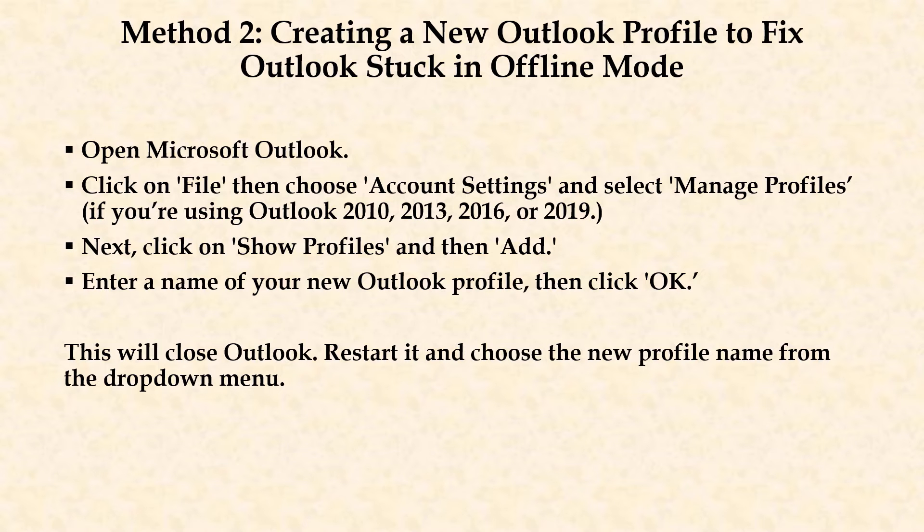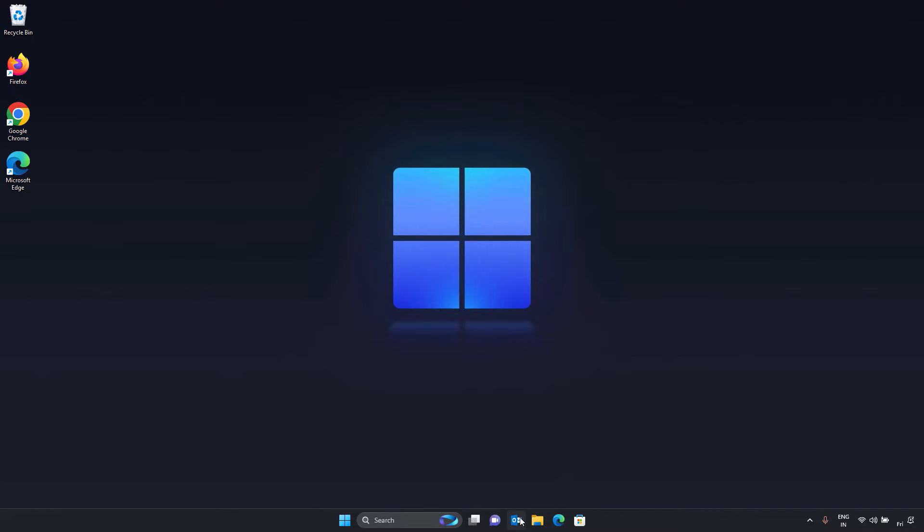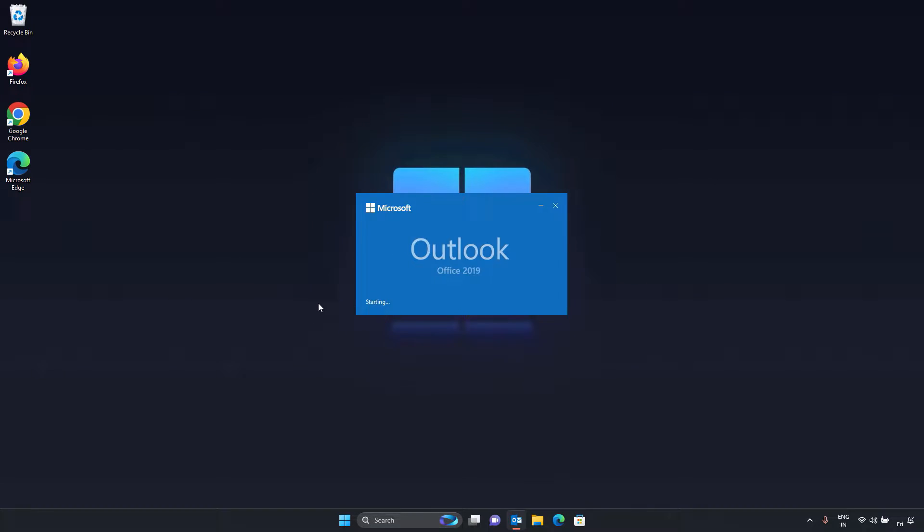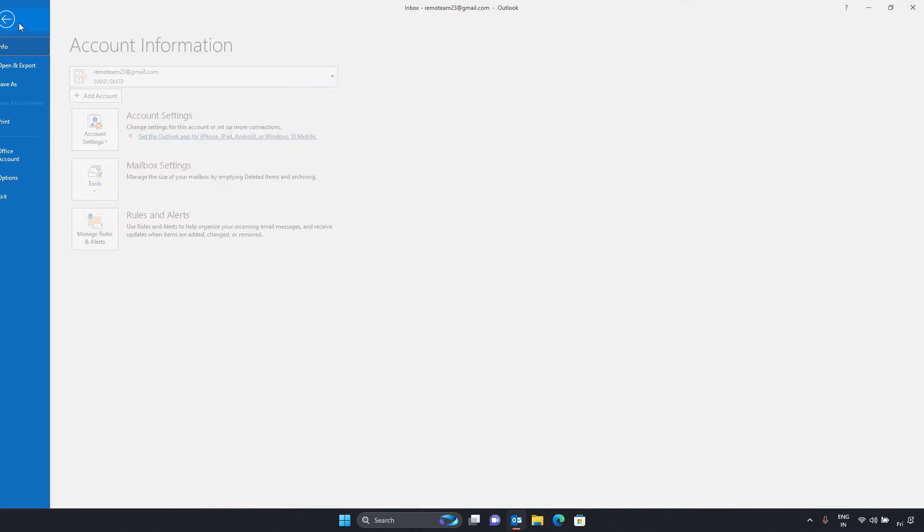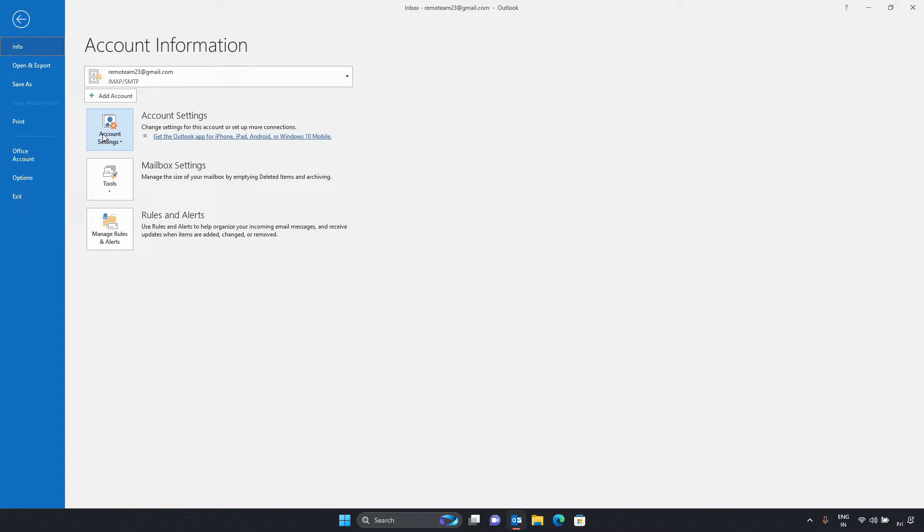Method 2. Creating a new Outlook profile to fix Outlook stuck in offline mode. Open Microsoft Outlook. Click on file. Then choose account settings and select manage profiles.